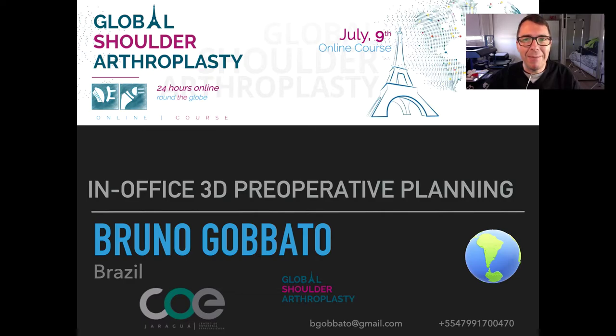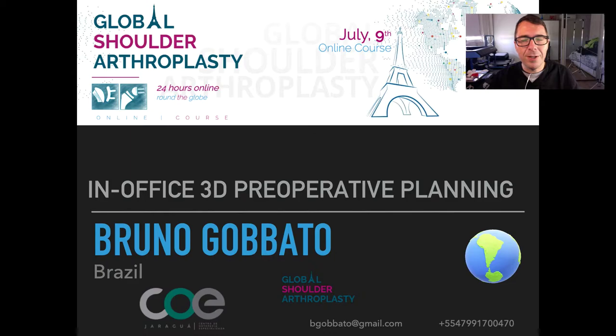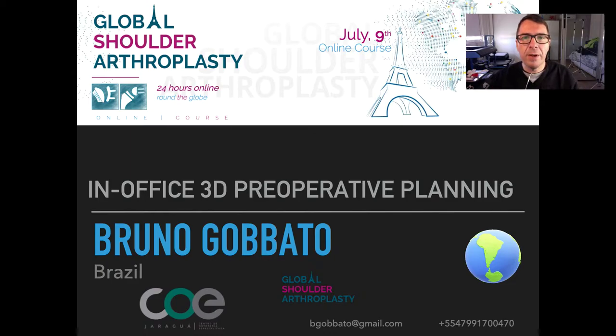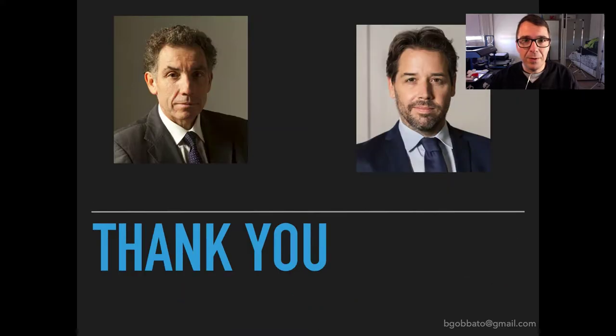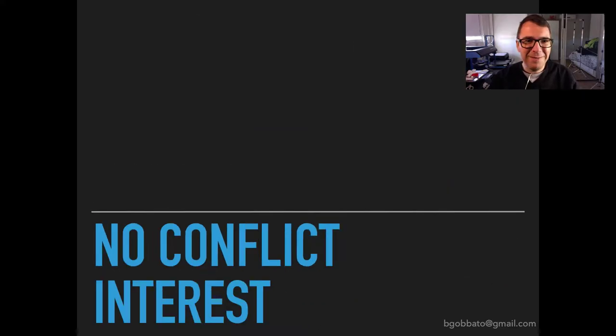Hi, my name is Bruno Gobato. Welcome to Global Shoulder Arthroplasty. We are going to present in-office free operative planning. I'm speaking directly from Brazil. Merci, danke schön.